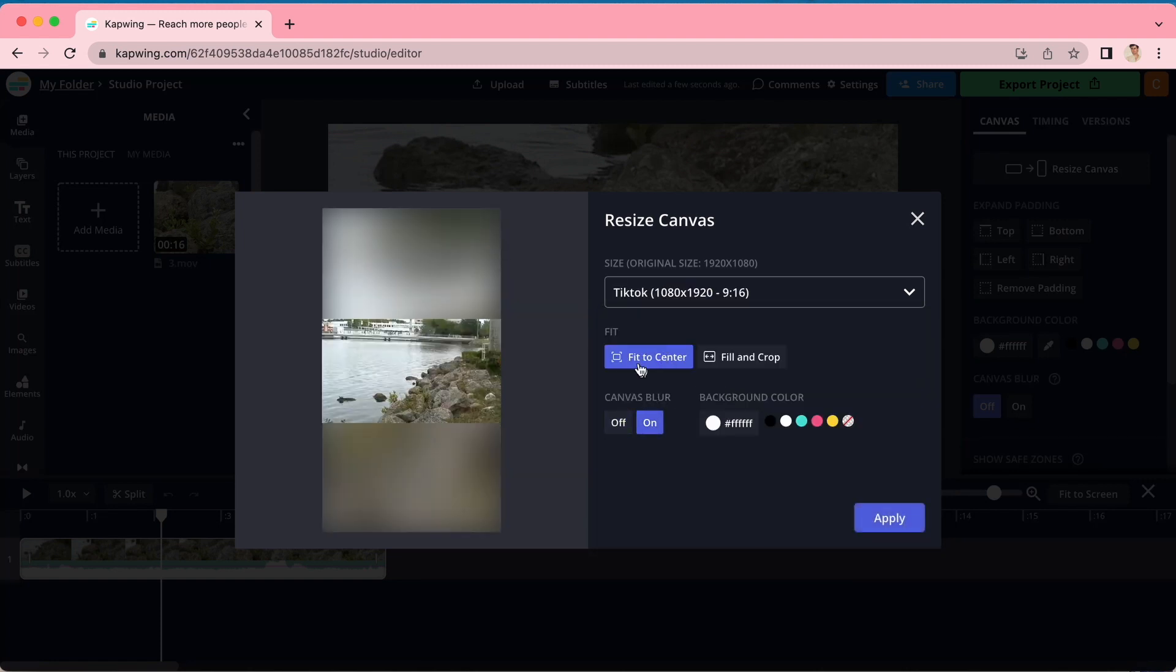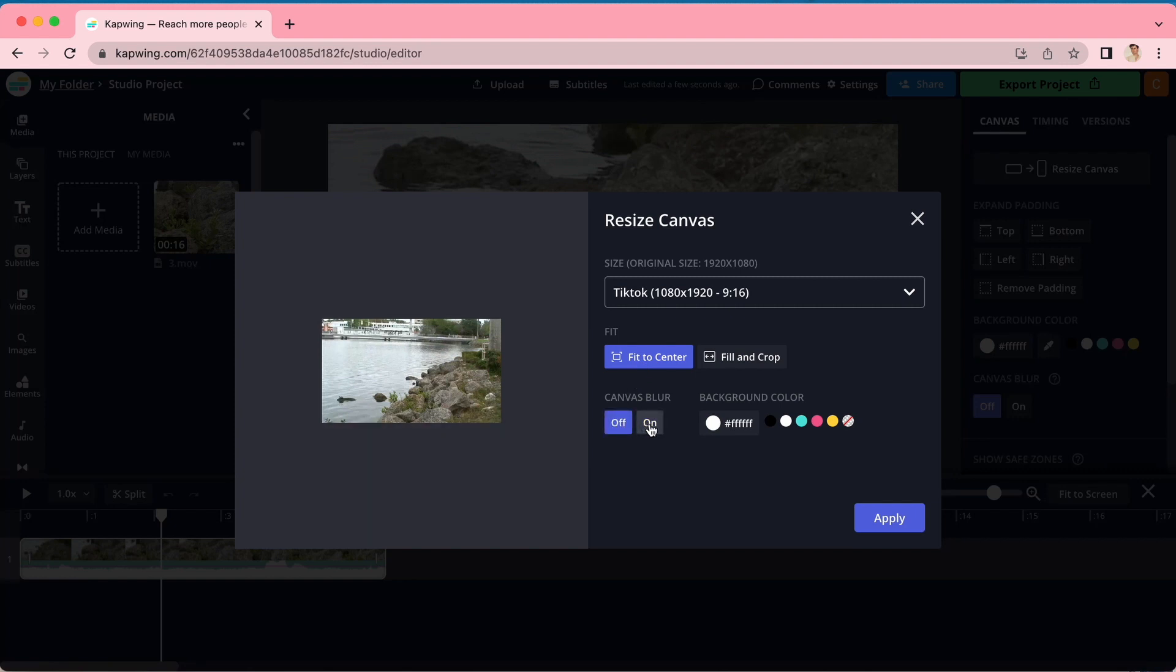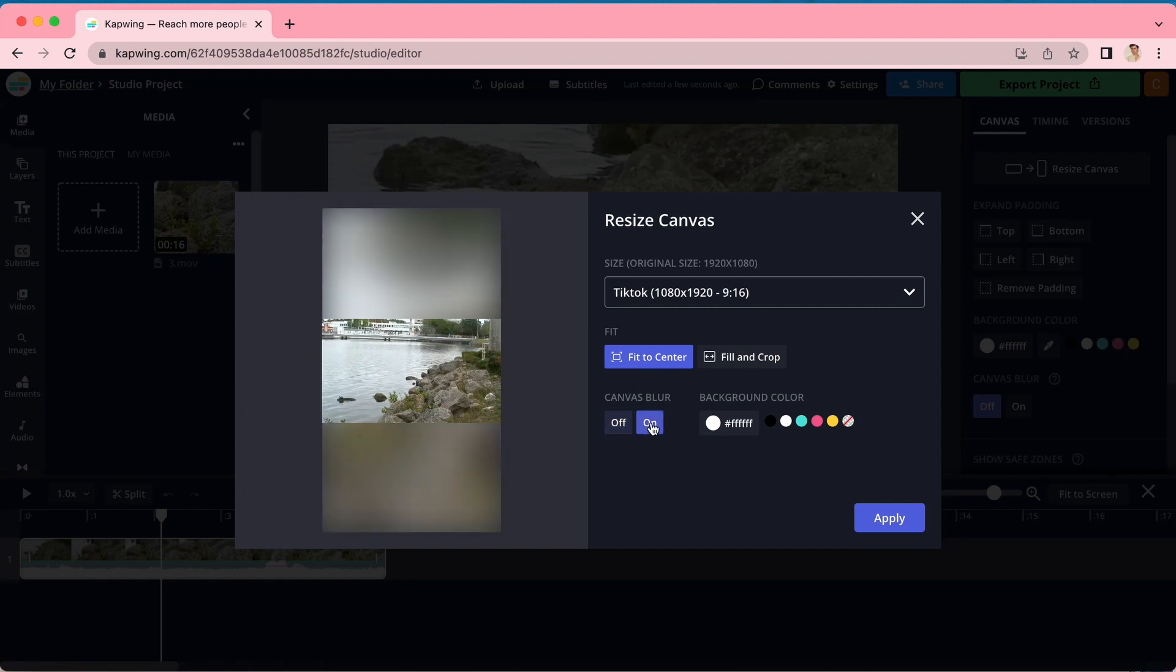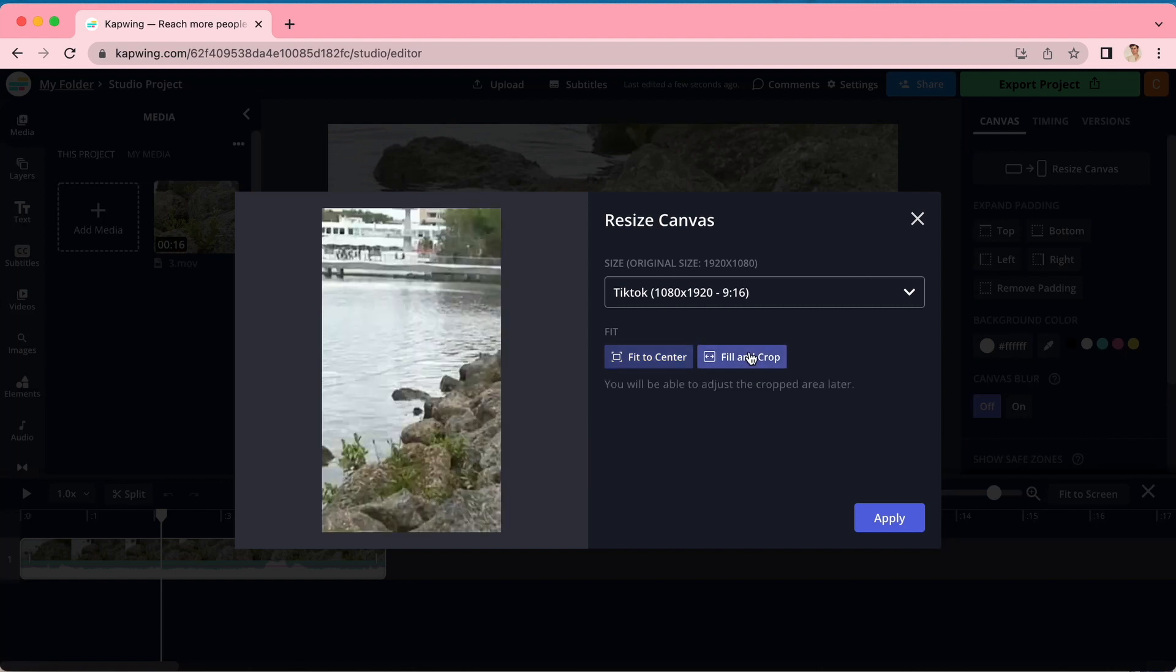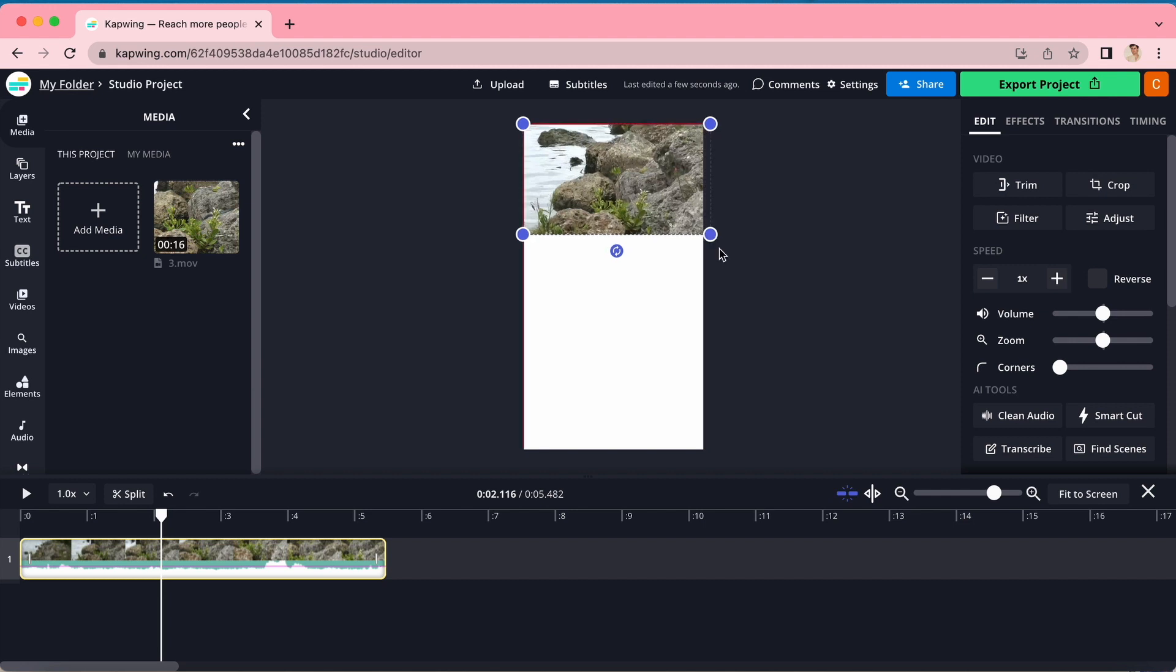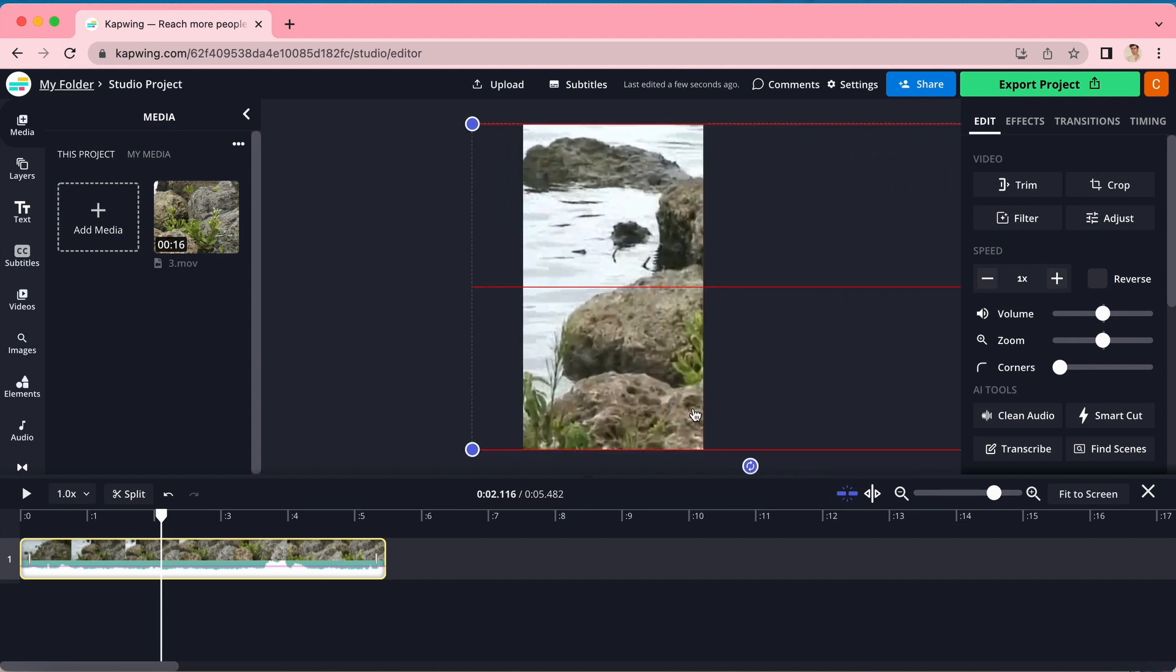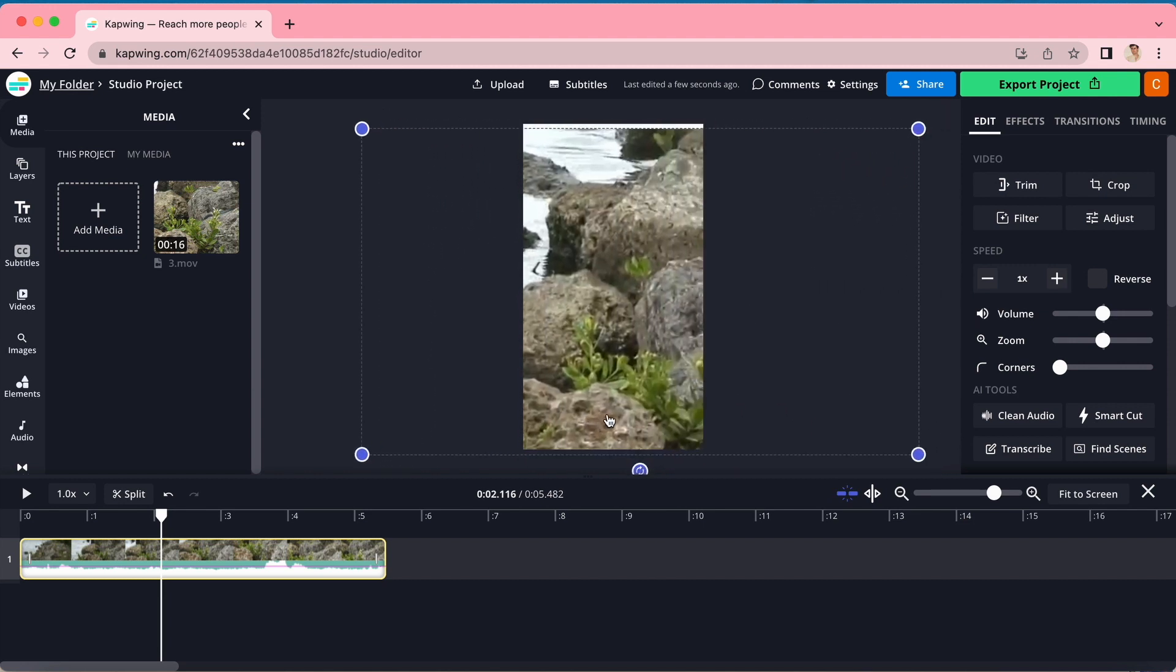you have the option to either fit to center and use a canvas blur to expand the colors to the whole frame or fill and crop, which crops off some of your video to fill out the canvas. And you can always use your new cropping and resizing skills to adjust it further if need be.